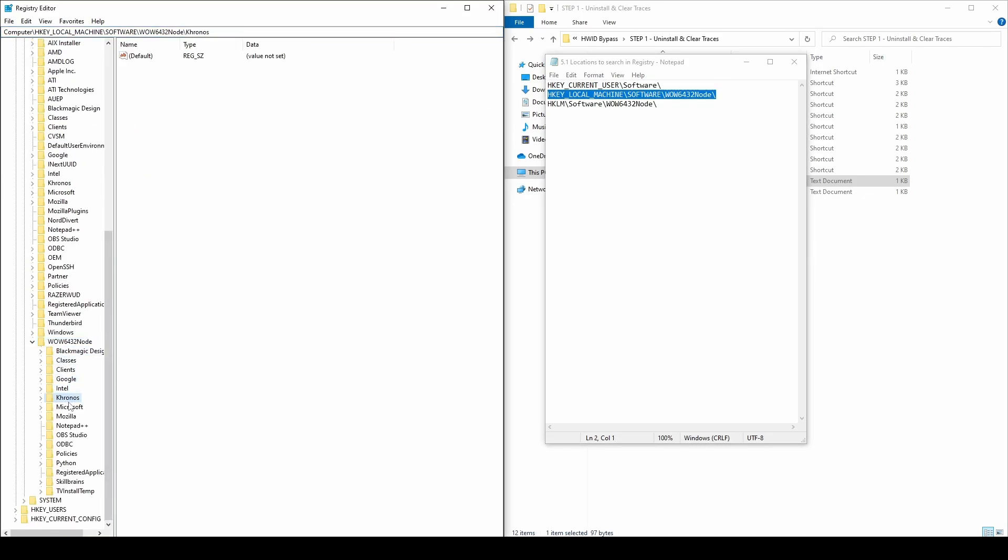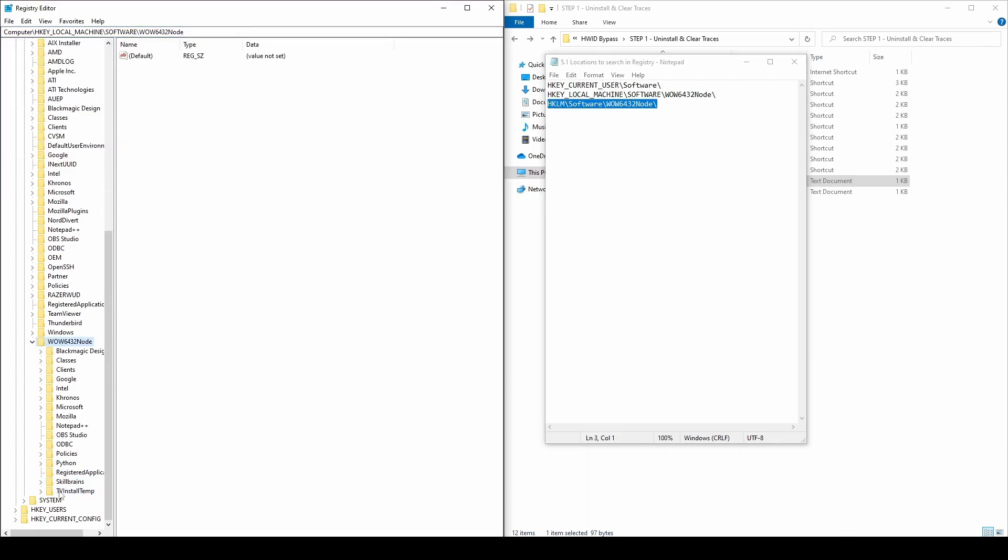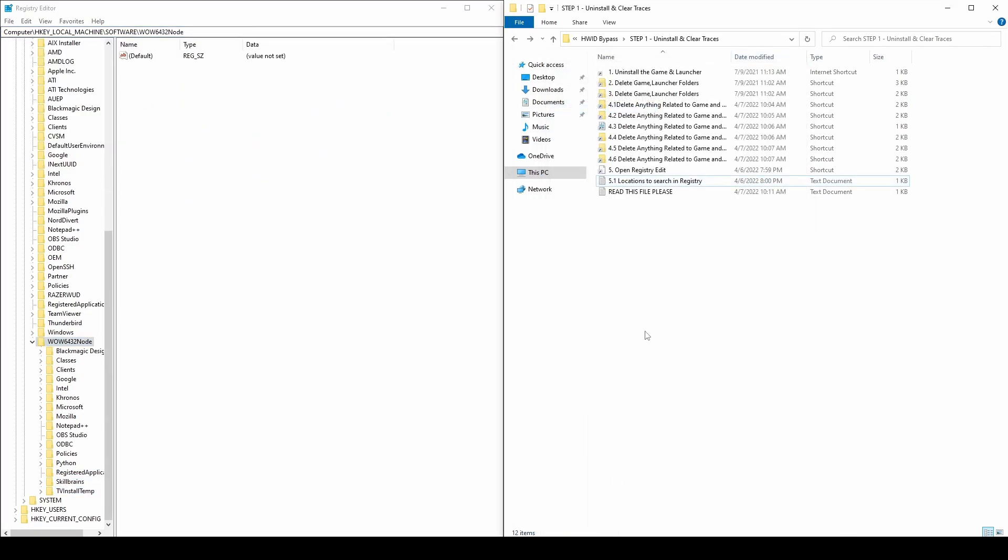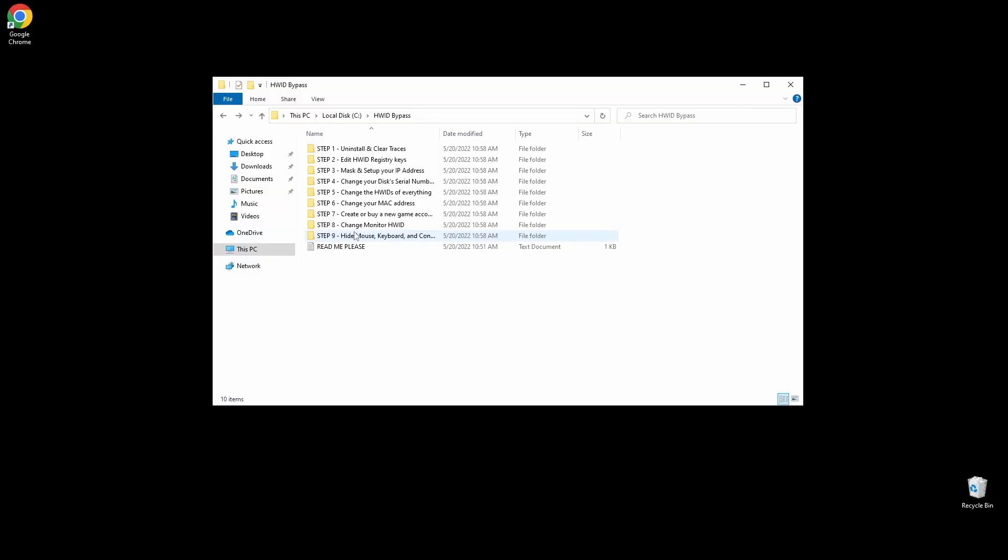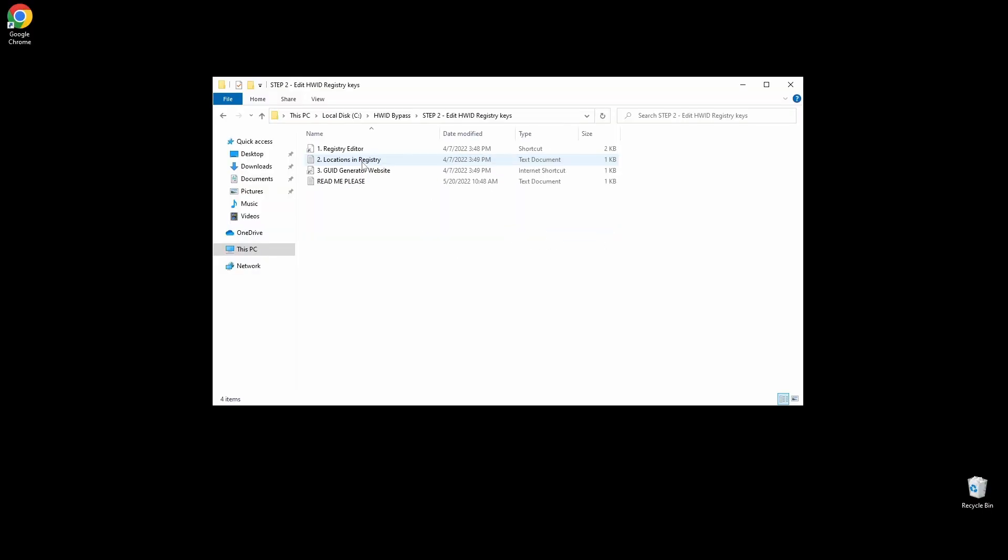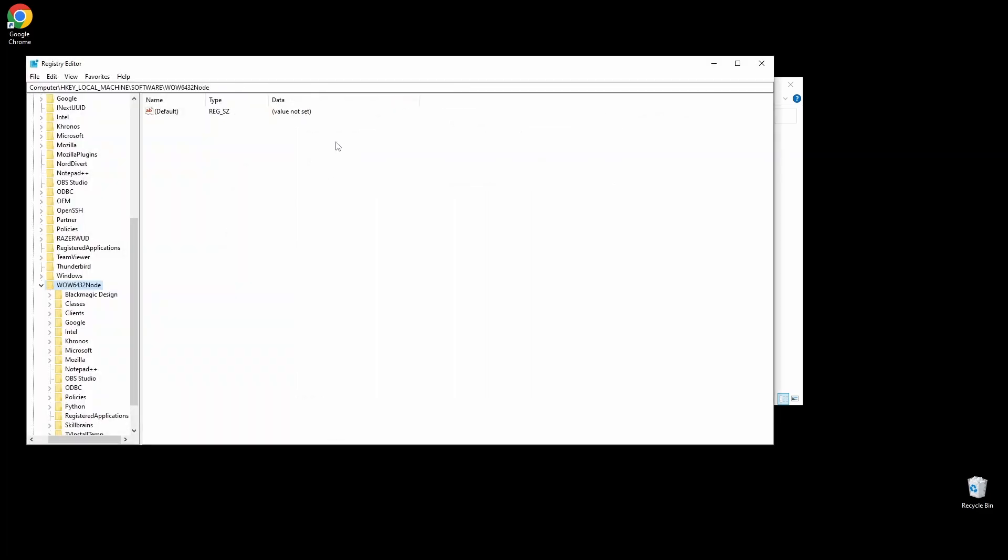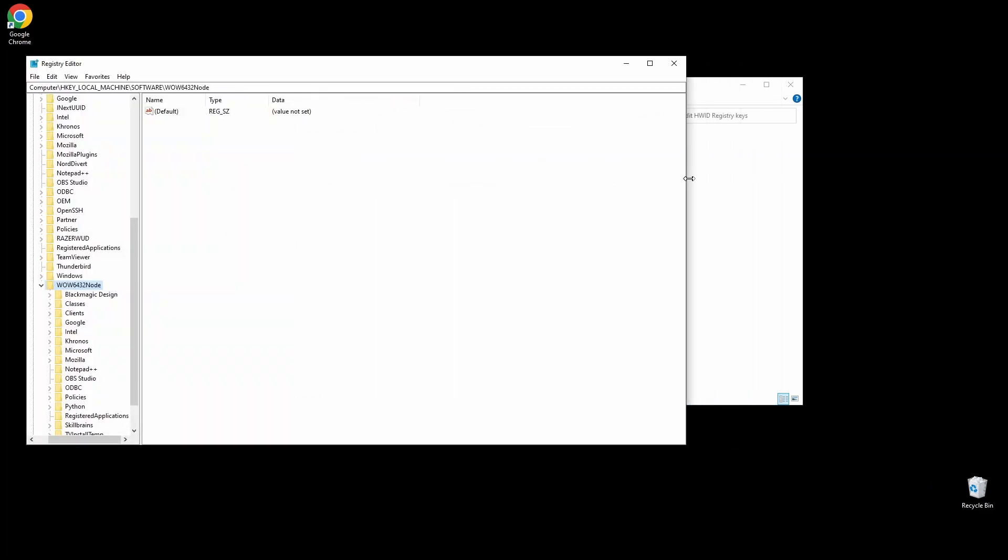At each location, you will see a lot of folders on the left side. Right-click on any folder related to Guild Wars 2 and choose delete. Next, you will need to edit a few registry keys that could link you back to the Guild Wars 2 HWID ban.